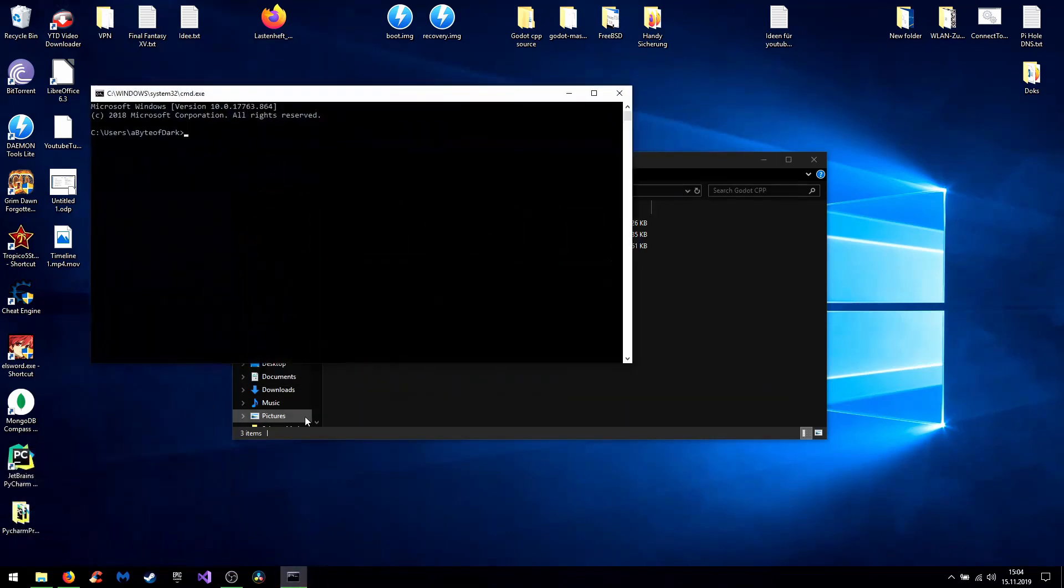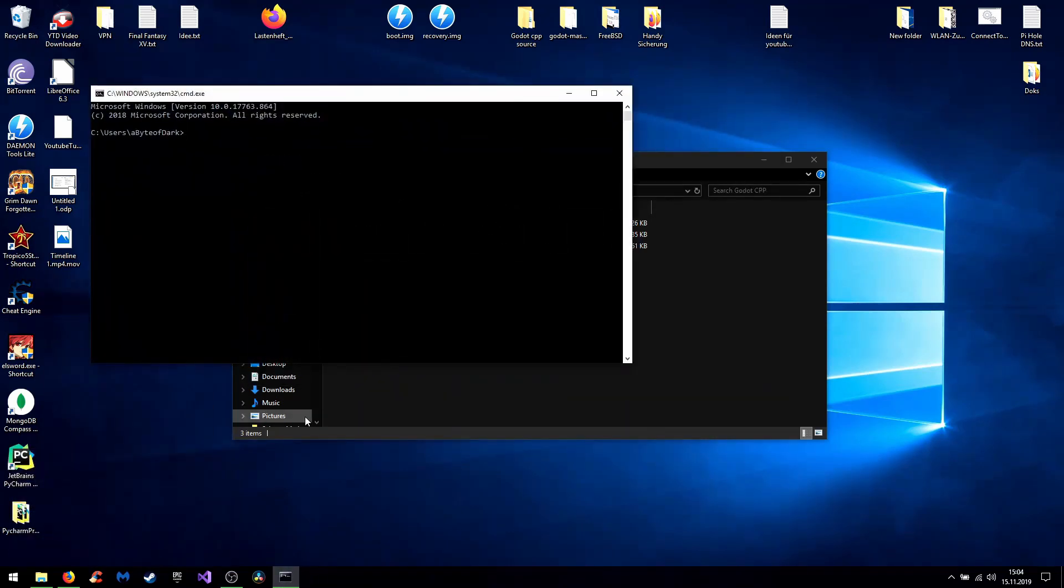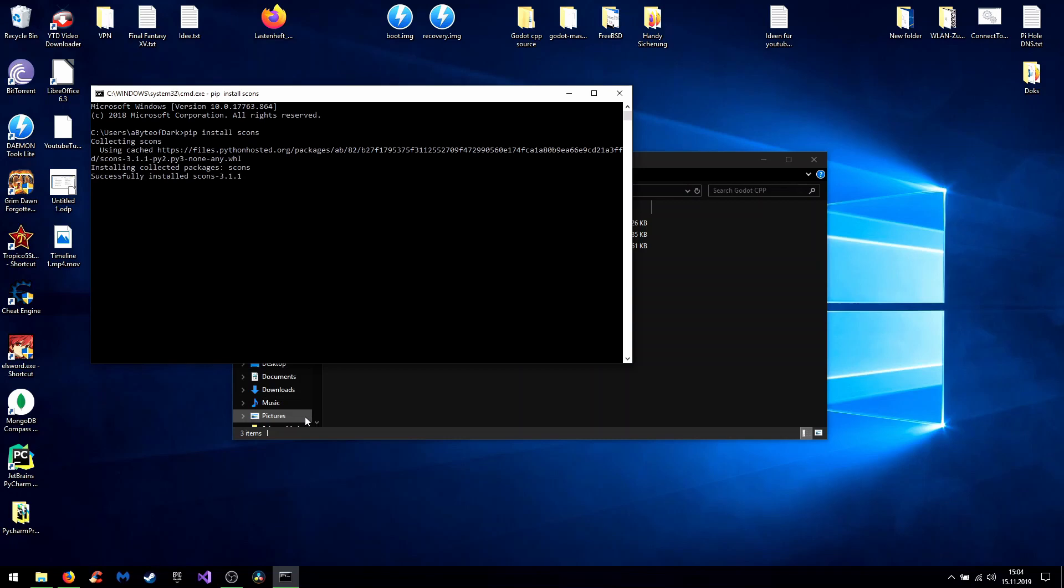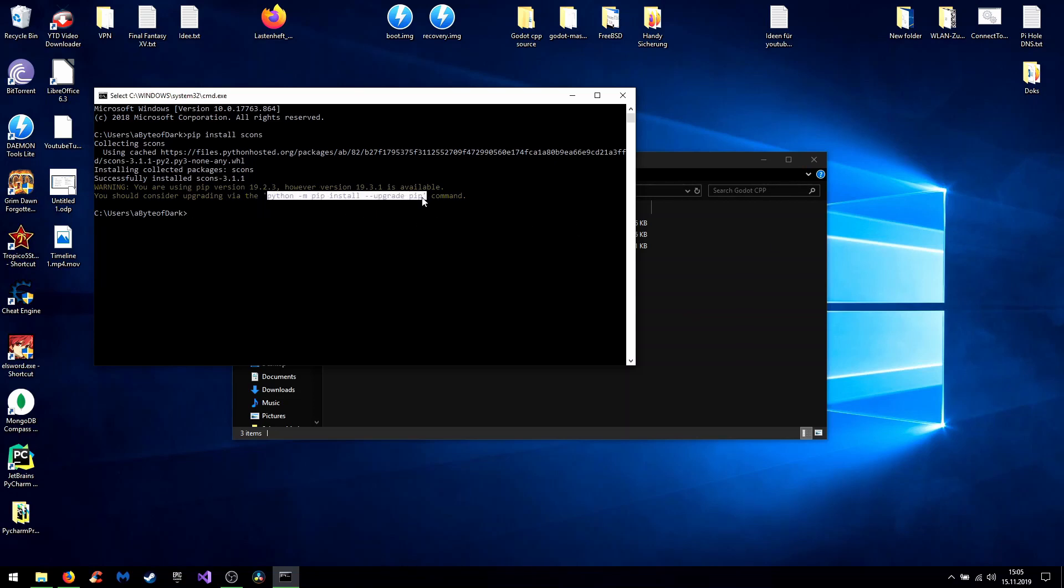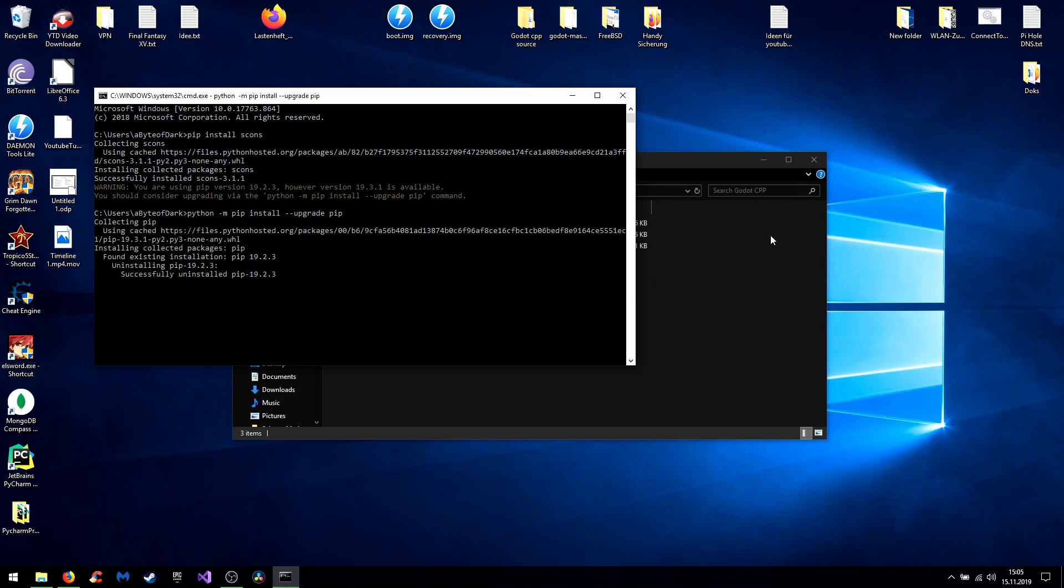And now I get into the installation of sconce. For that you type pip install sconce in the command shell. So we successfully installed sconce and you get a warning that you could upgrade Python. Okay, but that's not necessary. But here you can see the command for the upgrade which we just could do. Just why not. Now pip got upgraded and now sconce is installed.